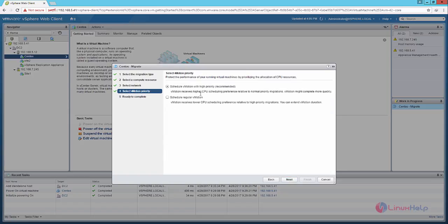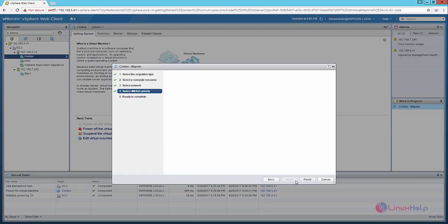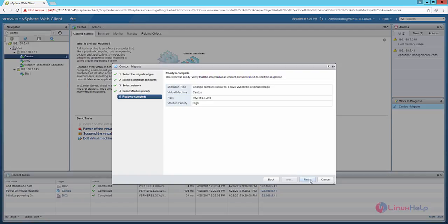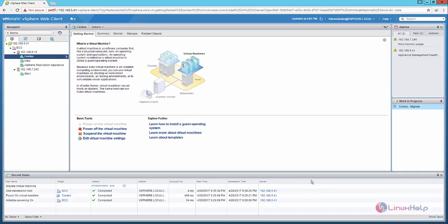Now you can use the scheduled VMotion with high priority which is recommended. You can also use the scheduled regular VMotion. Now click next. Now click finish to configure the VMotion.